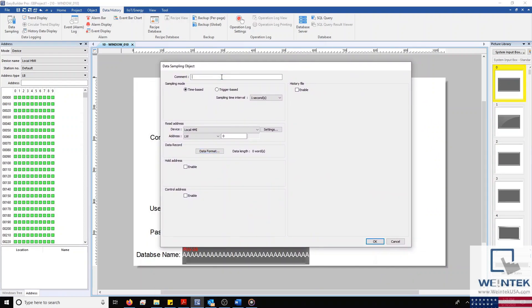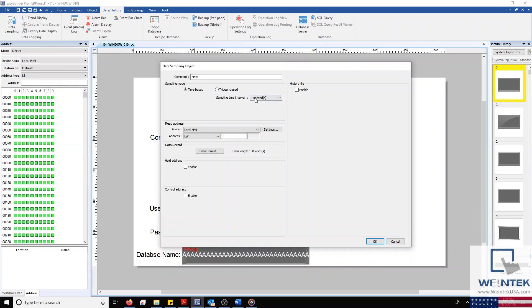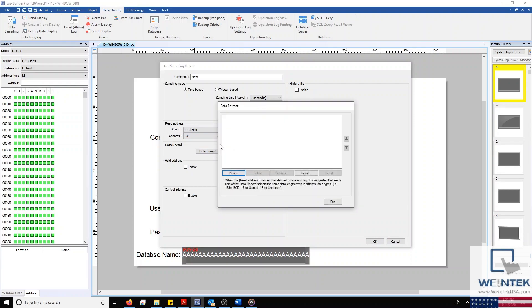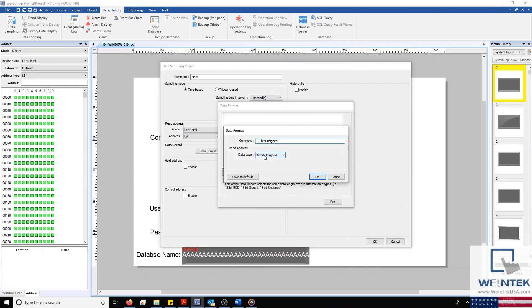I'll leave our object set to time-based and for our read address, if I had a PLC, I would configure this address here. But since I don't, I'm going to select LW2 and add a 16-bit unsigned data record within my data format tab.